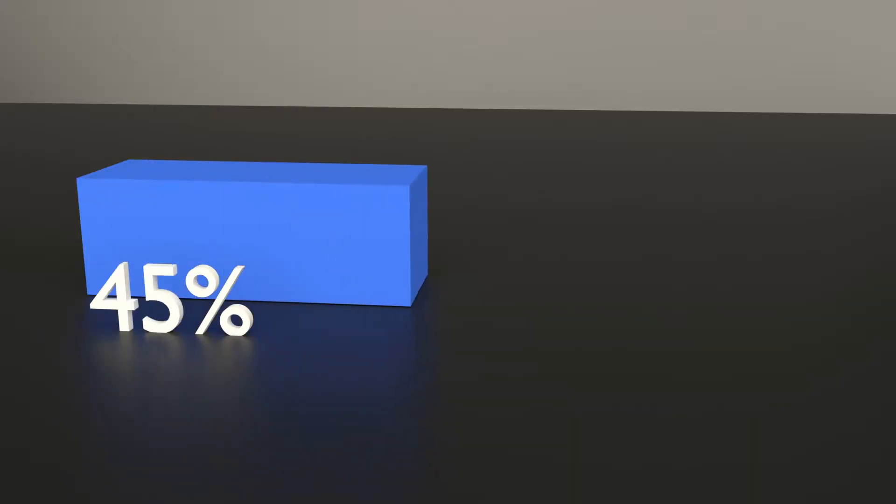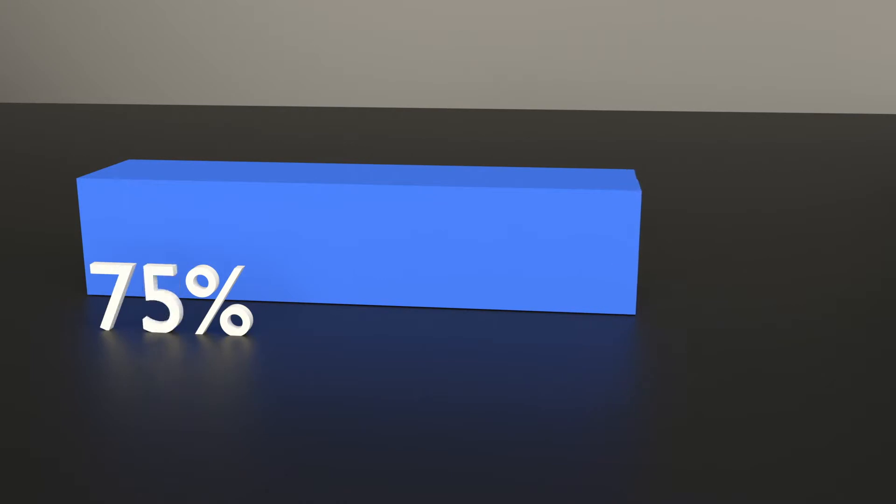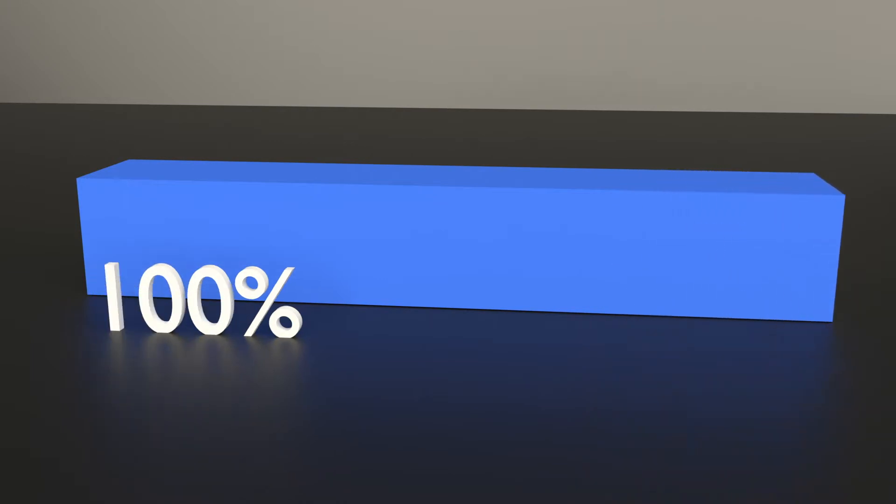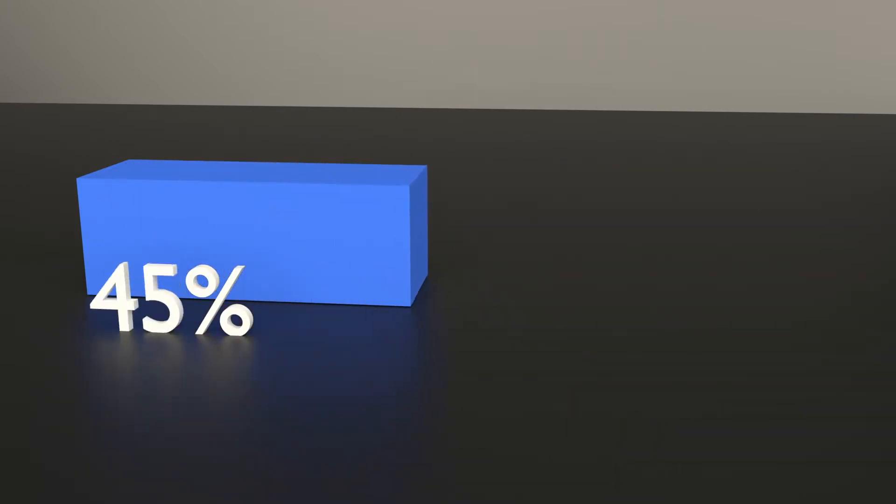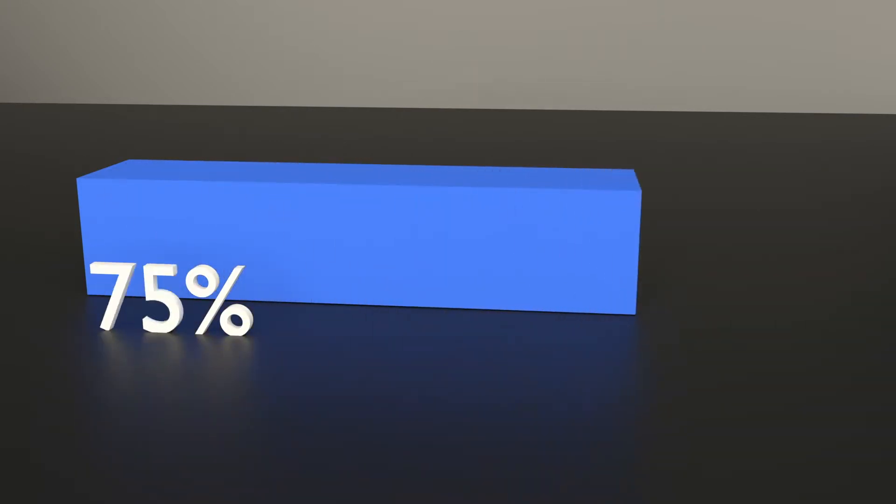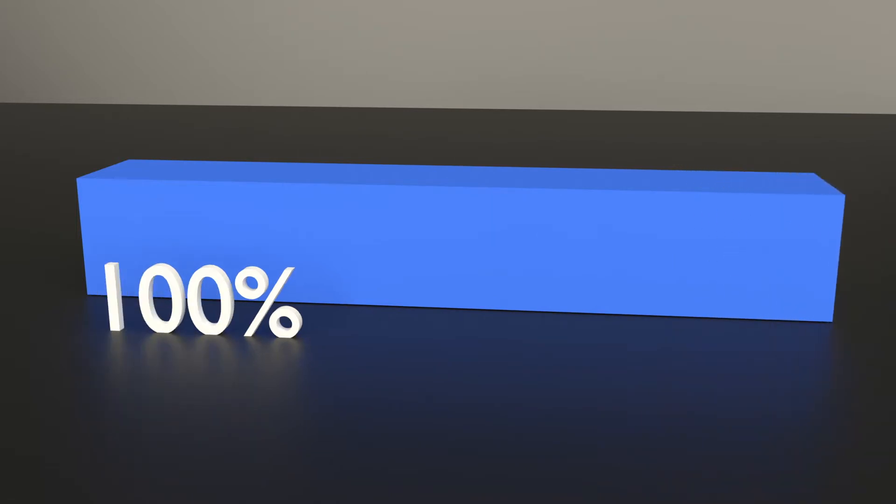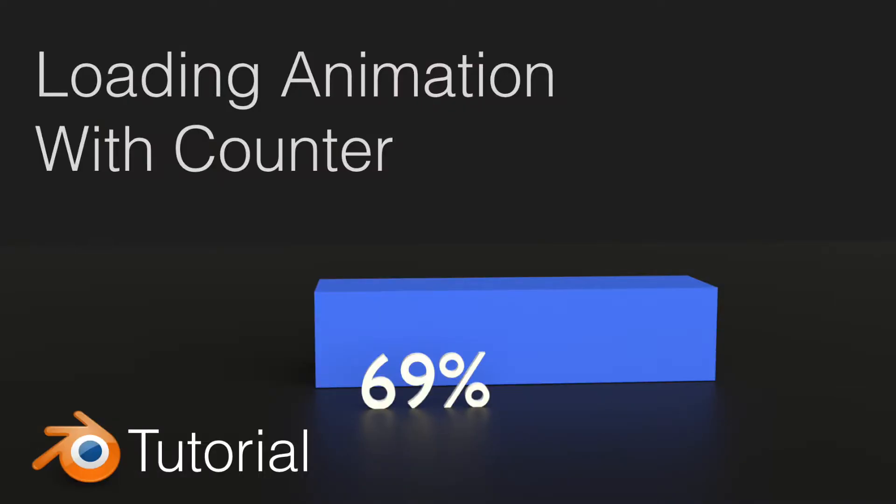Hey guys, my name is Olav and today I'm going to show you how to make a simple loading animation in Blender. We're going to animate numbers and then animate the loading bar. It's a fairly simple tutorial, so let's get started.